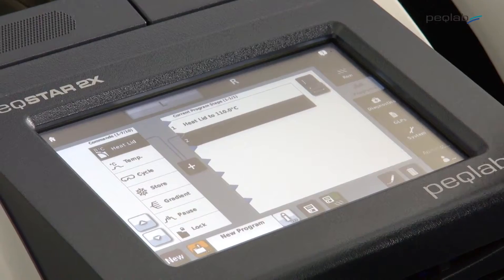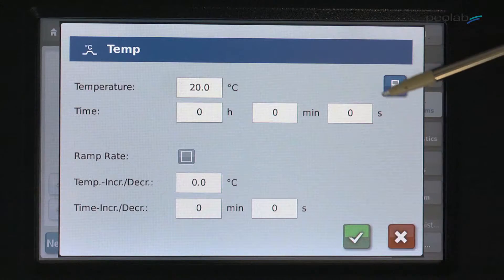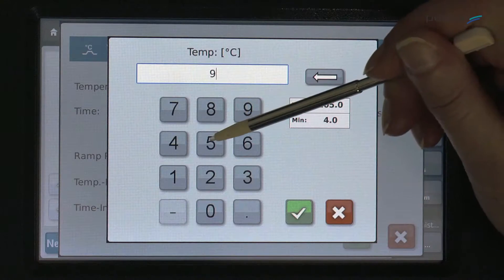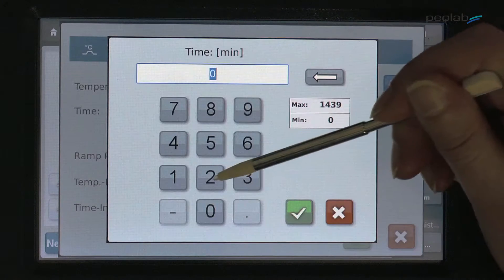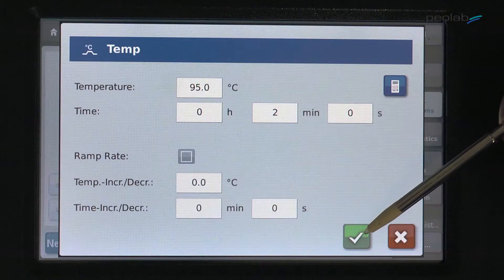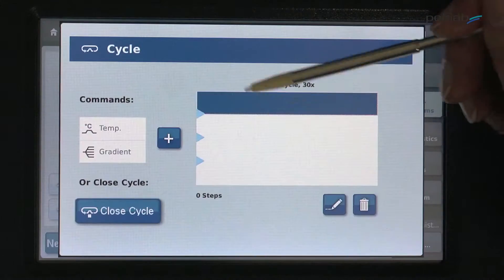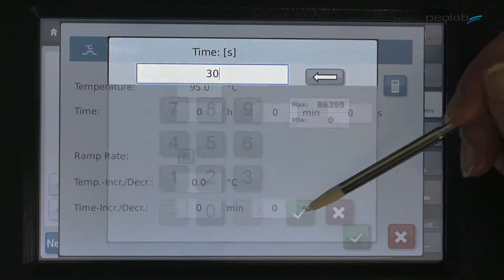To create a PCR program, select a command and add it to the script. The software leads you through the operation, giving you the option to add advanced routines such as gradients, touchdown, or long-range PCR.